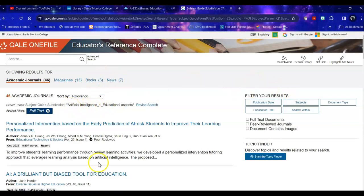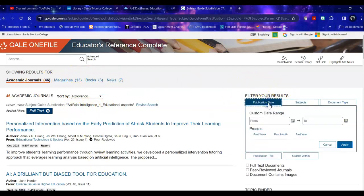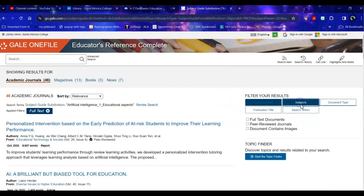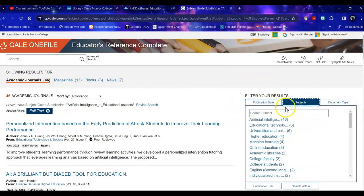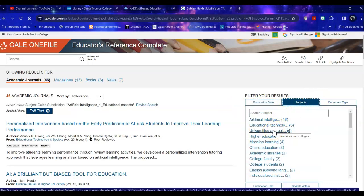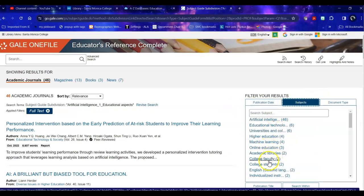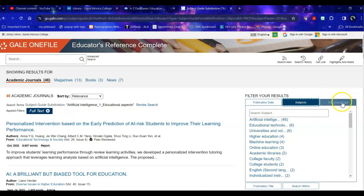Within these if you would like within your academic journals you can narrow it to a specific publication date, you can look at specific subjects within it universities and colleges for example, online learning, college faculty so you can break it down that way.